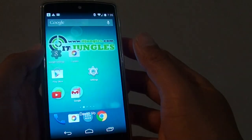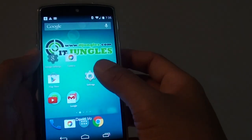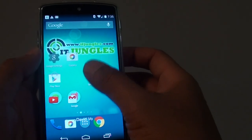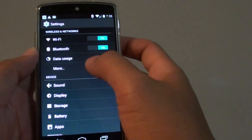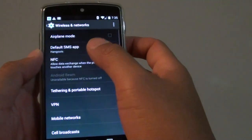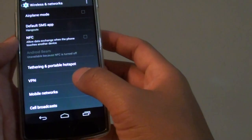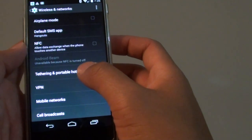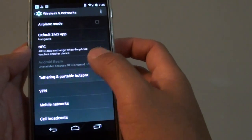First, tap on the home key to go back to your home screen and go into Settings. In the Settings screen, tap on More under Wireless & Networks. Then tap on Tethering and Portable Hotspot.